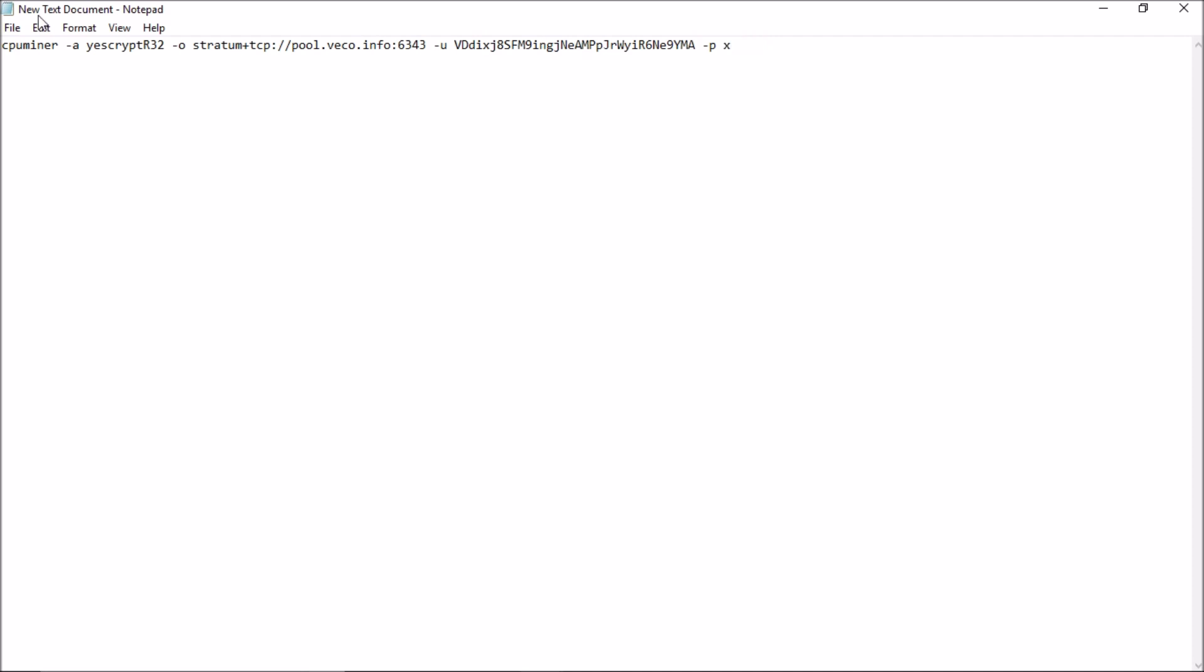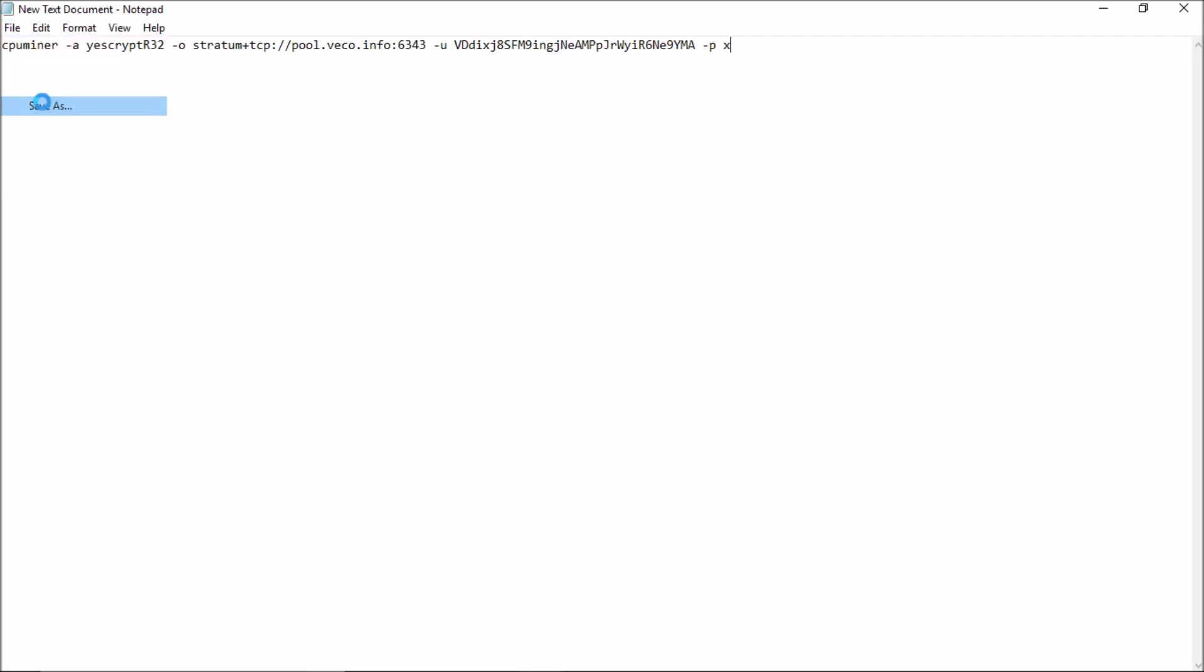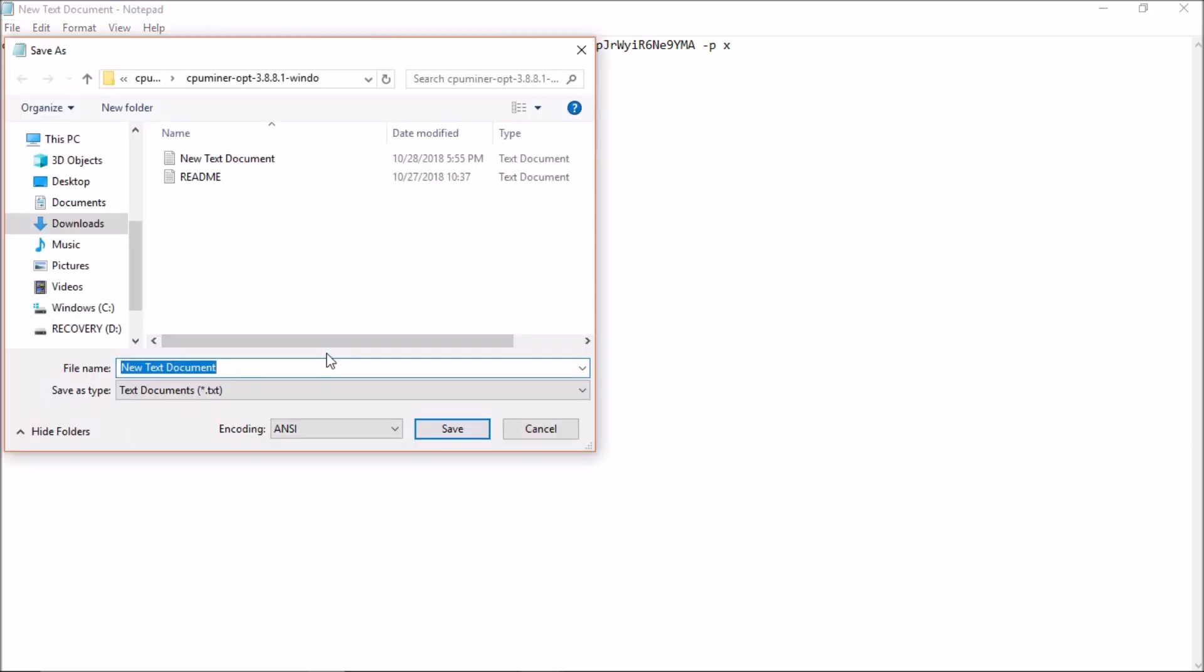Instead of saving, do save as and give a name, Vico. You can give any name. But you need to save with an extension which is dot bat. And choose save as type as all files. Just click save.